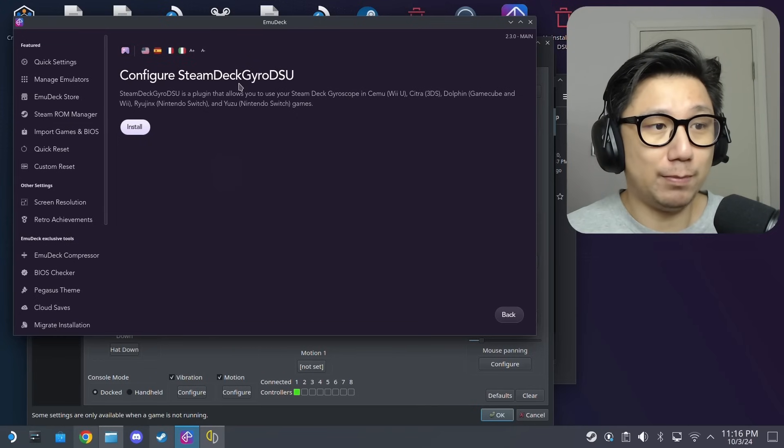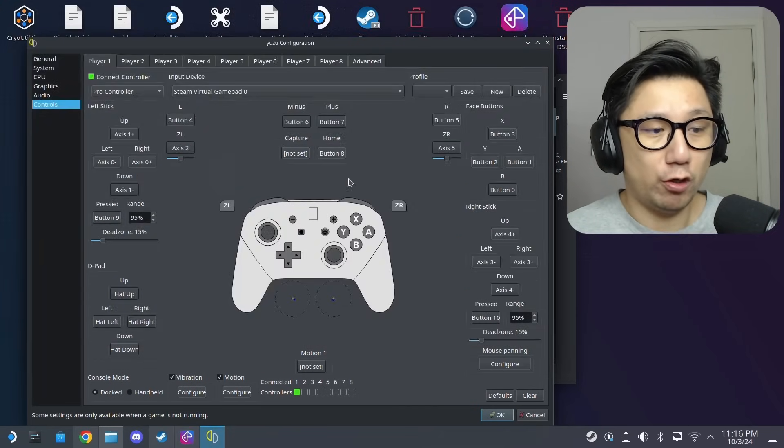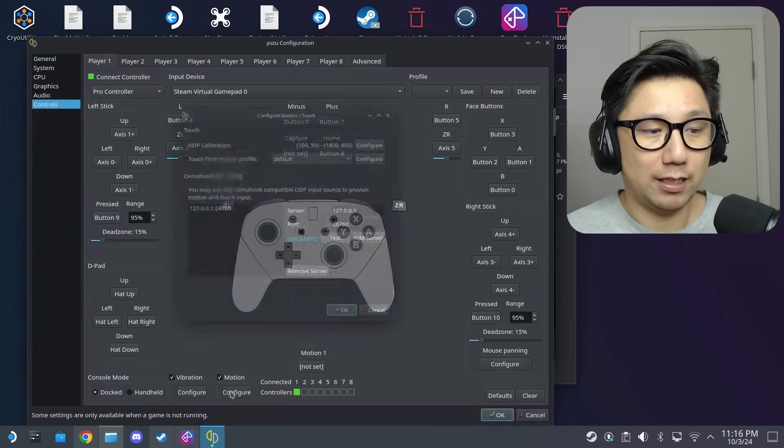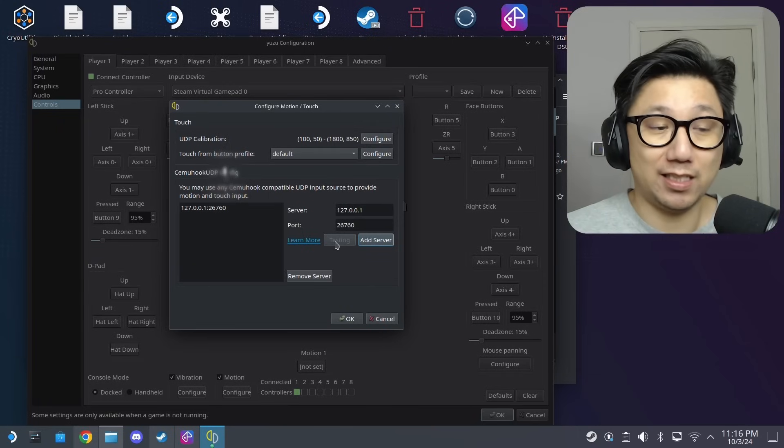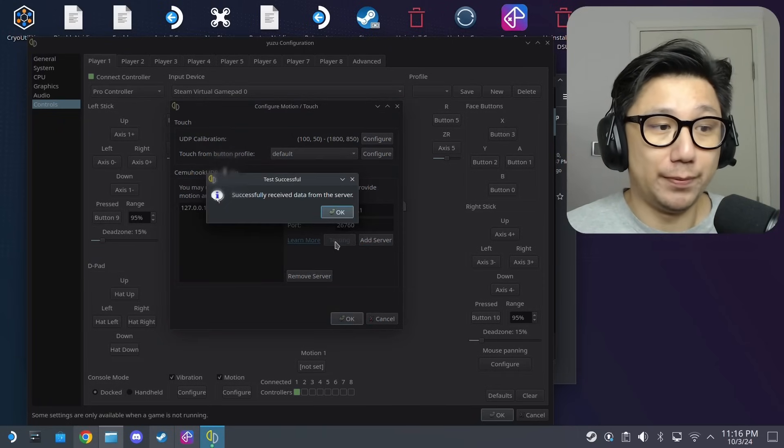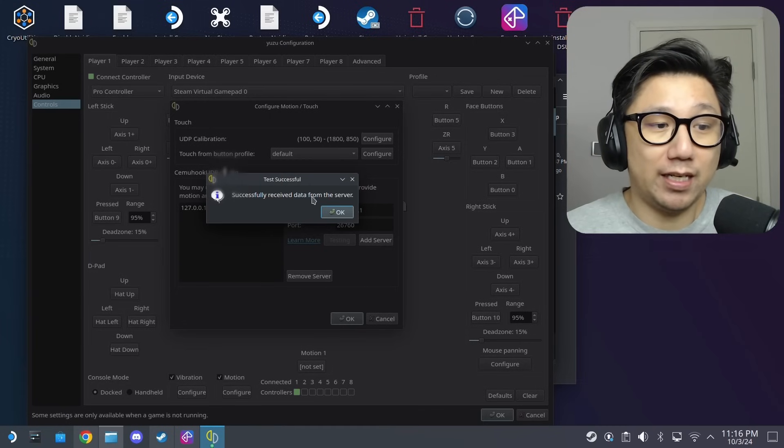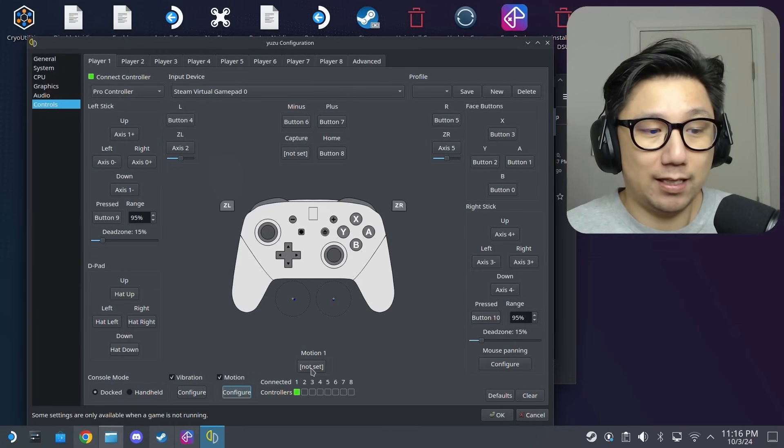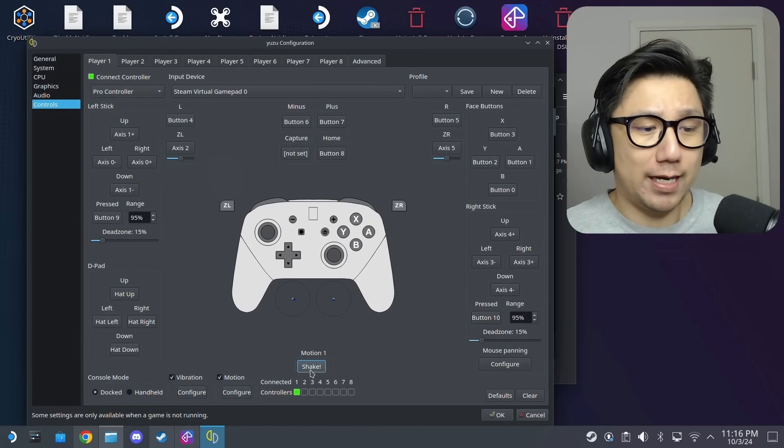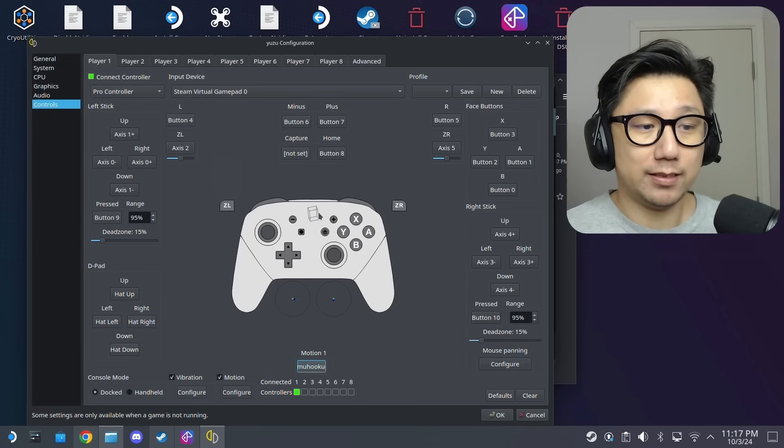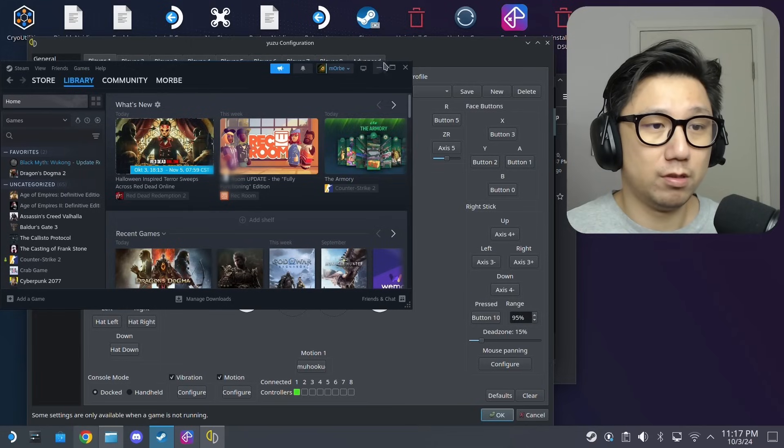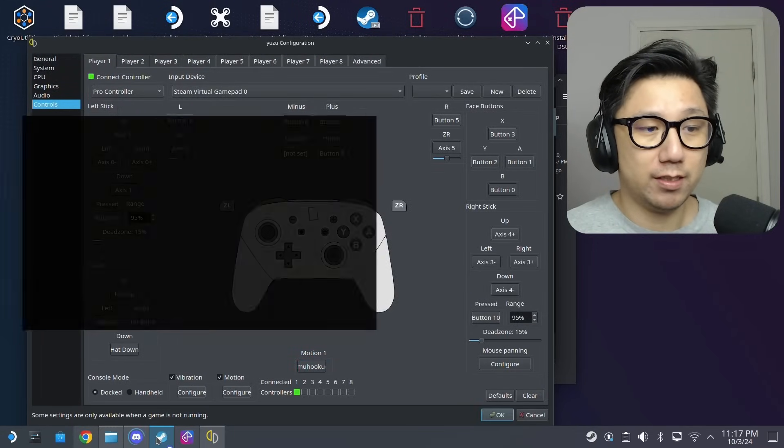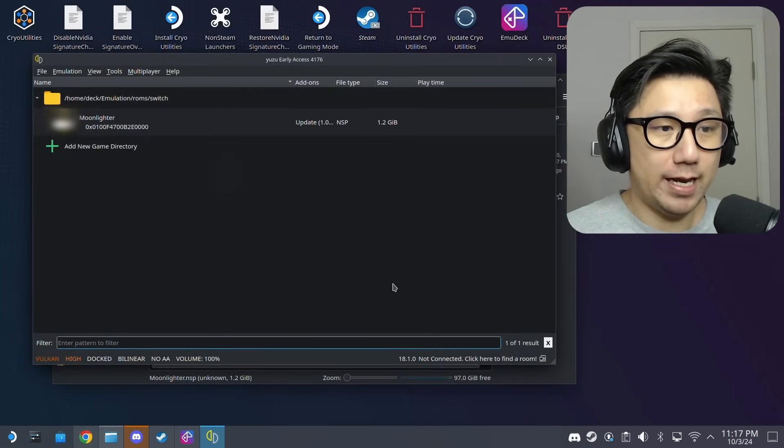Once steam deck gyro dsu is installed, go back to your emulator. Make sure here motion, this is checked, click configure. If you press test it should say successful. If it says unsuccessful that means you didn't install it properly. Successfully received data from the server, that means it's fine. And then here if I click the motion button and I shake my steam deck you can see here... yeah that's the gyro. My gyro, it's moving.